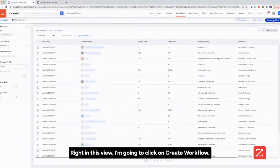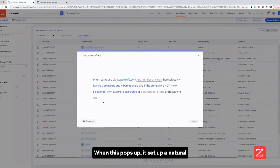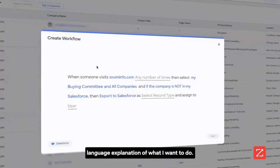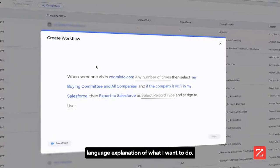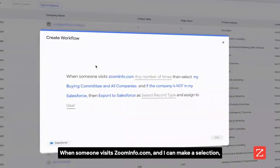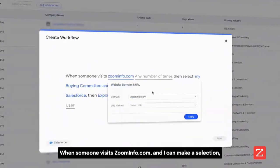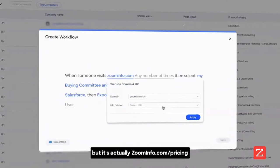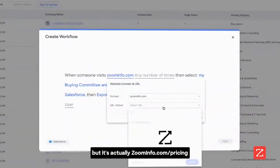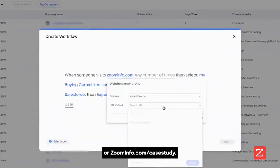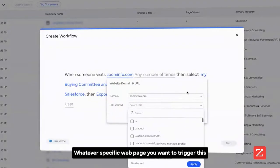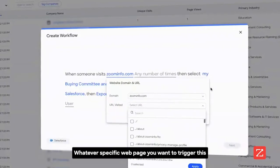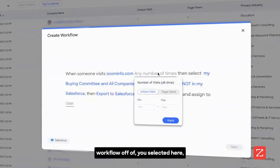Right in this view, I'm going to click on create workflow. When this pops up, it sets up a natural language explanation of what I want to do. When someone visits ZoomInfo.com — and I can make a selection, maybe it's not ZoomInfo.com I care about, but it's actually ZoomInfo.com/pricing or ZoomInfo.com/case-study — whatever specific webpage you want to trigger this workflow off of, you select it here.